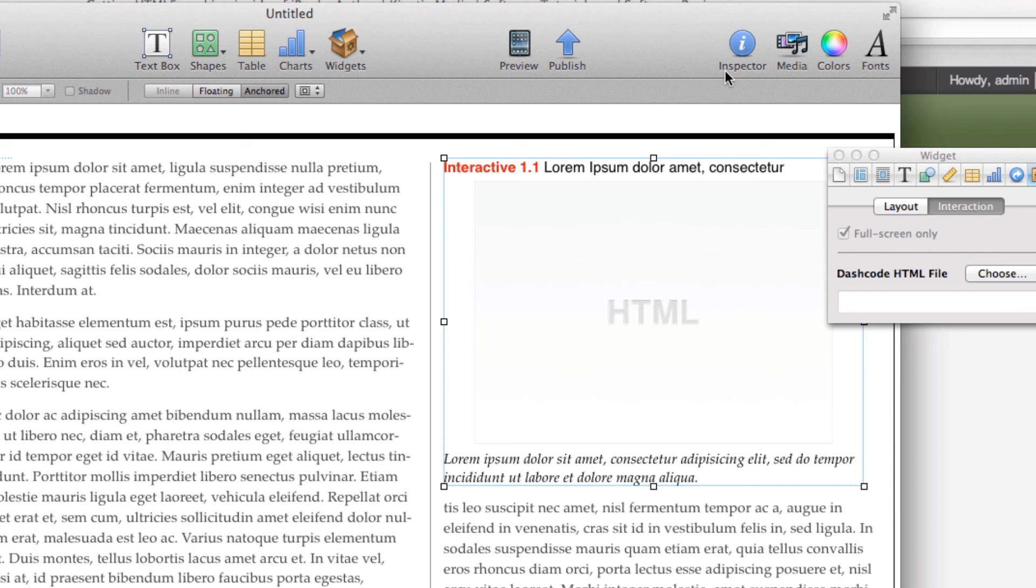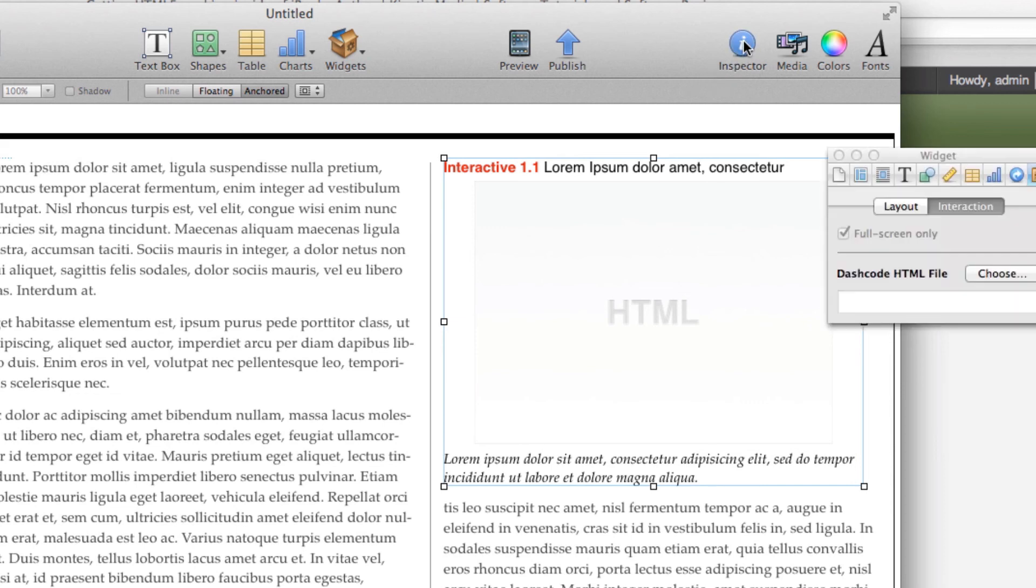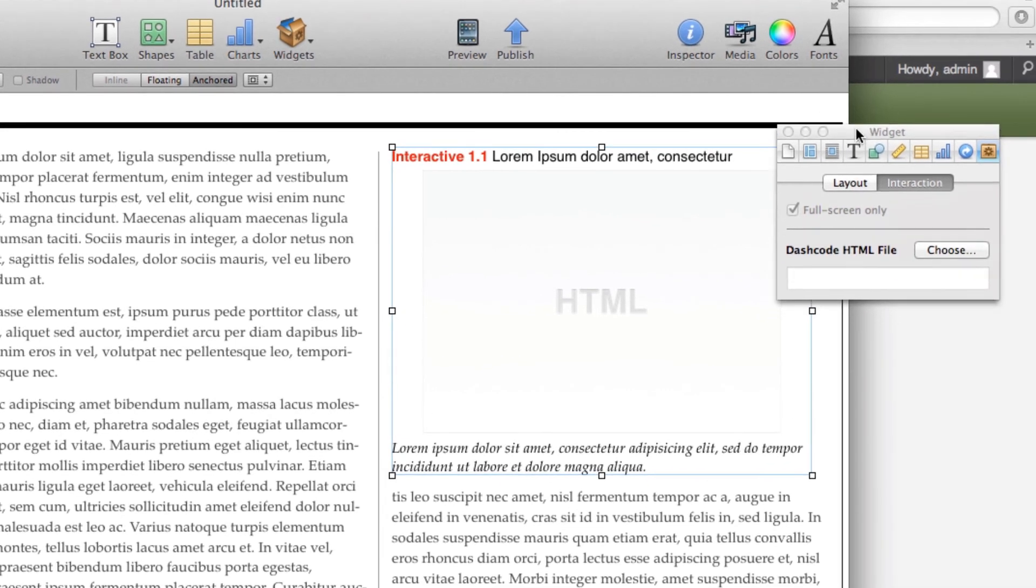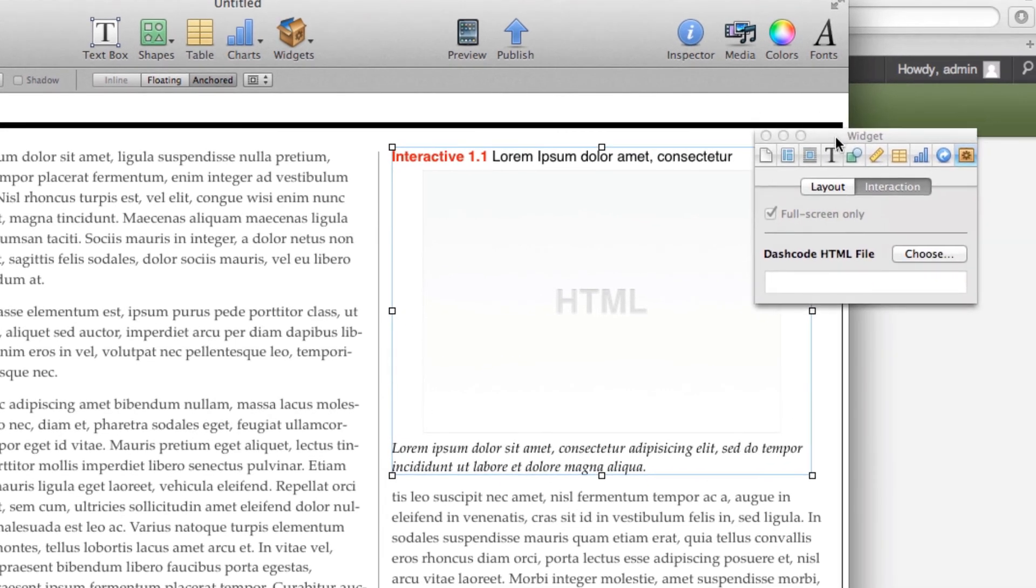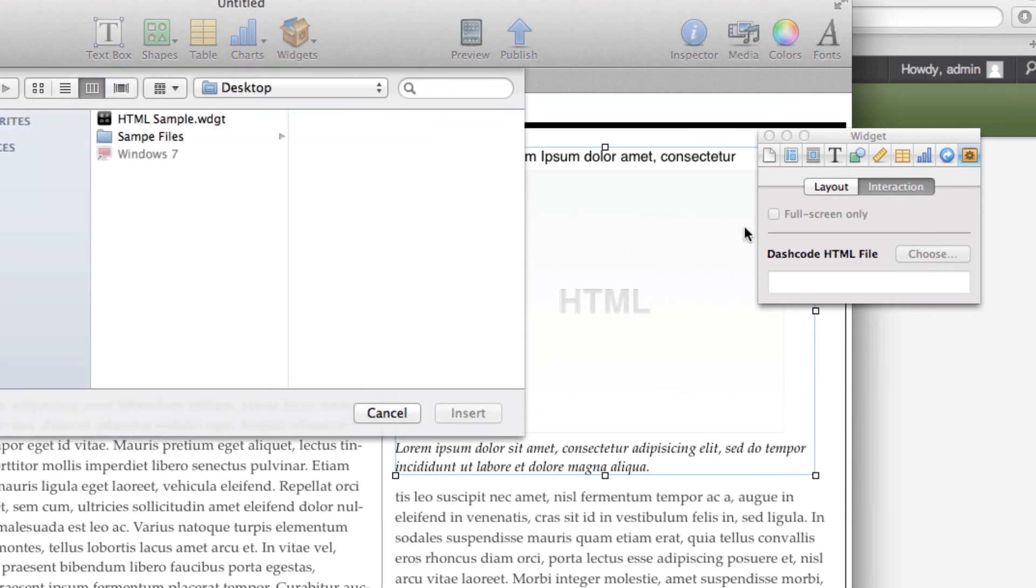If I don't have the inspector open, select this blue icon, and once the inspector is open with your HTML5 widget open, I'm going to come over to the far right-hand side and make sure that tab is selected. Make sure interaction is selected as well, and then click on this choose icon.